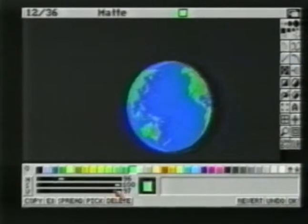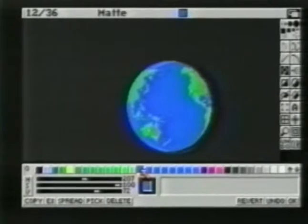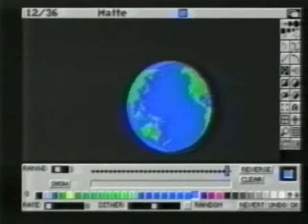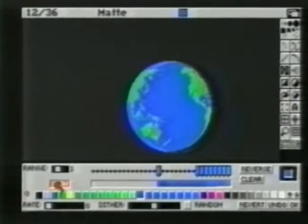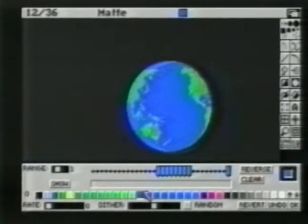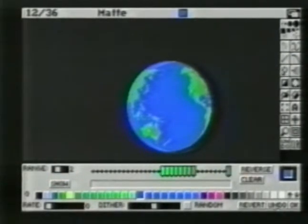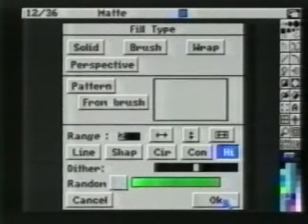We'll bring up the palette mixer to establish some colors for highlighting. We'll first set a spread of greens, then a spread of blues — this will be used for the land and the ocean. Next, we'll bring up the Range Control Panel. We'll begin by establishing the blues for the ocean: a range from light blue to dark blue, and then one final dark blue some distance away. Next, we'll set up the land masses using the same technique. We'll bring up the Fill Type from the Circle Tool and select Highlight.